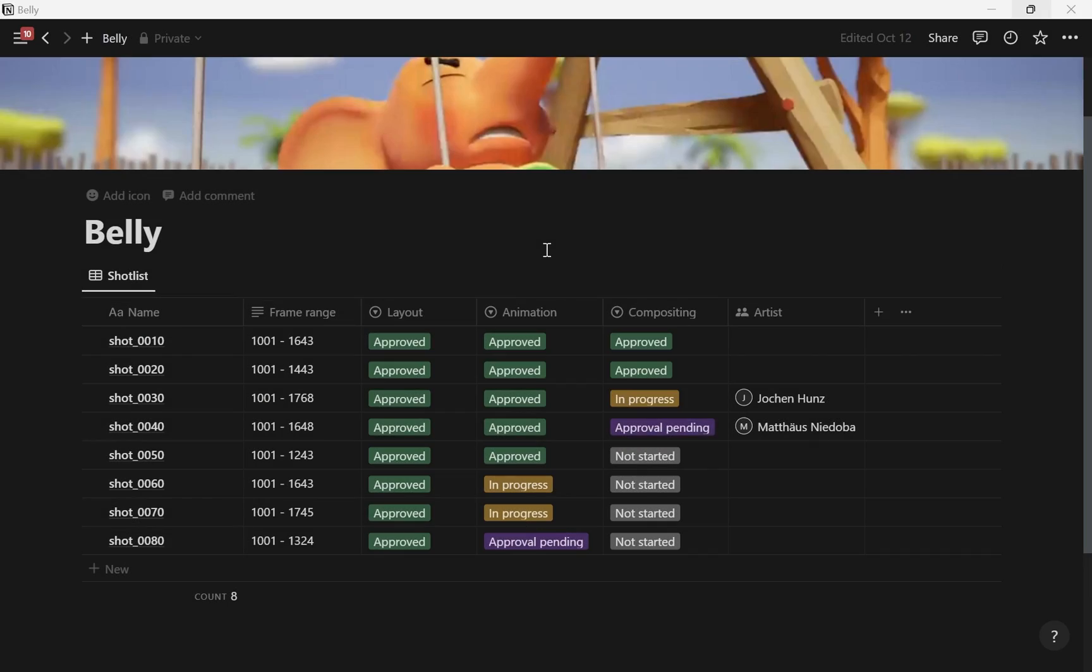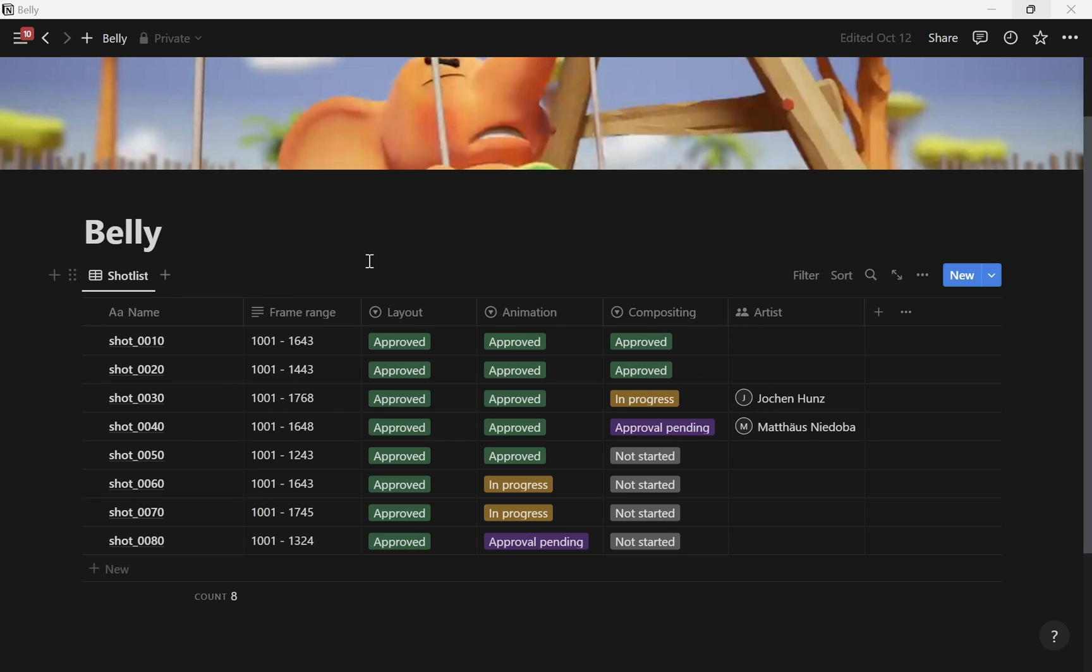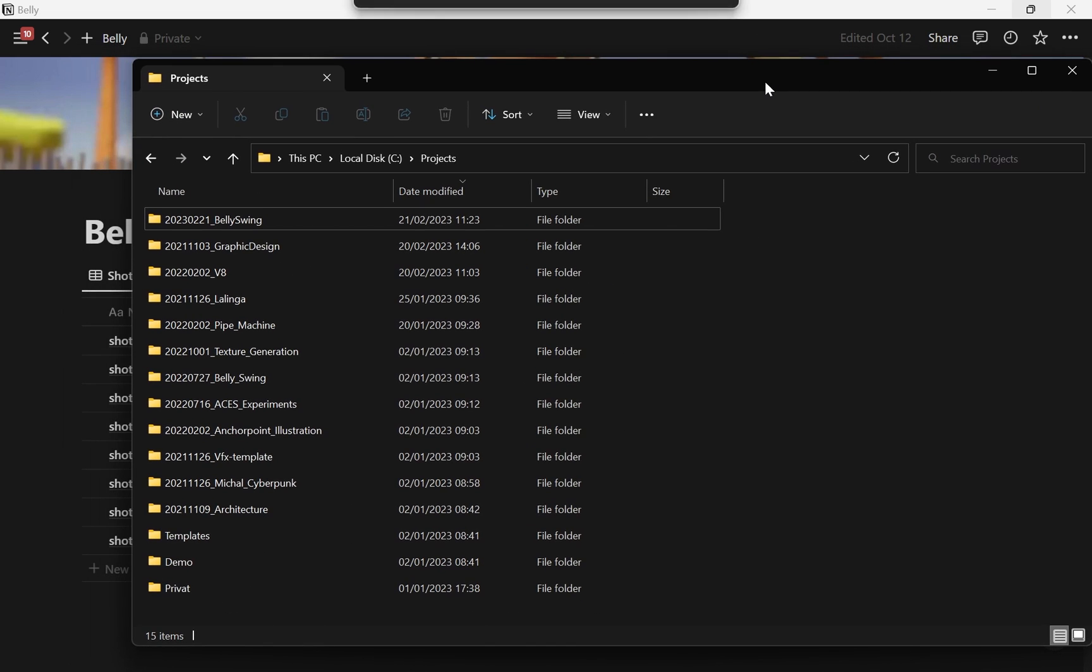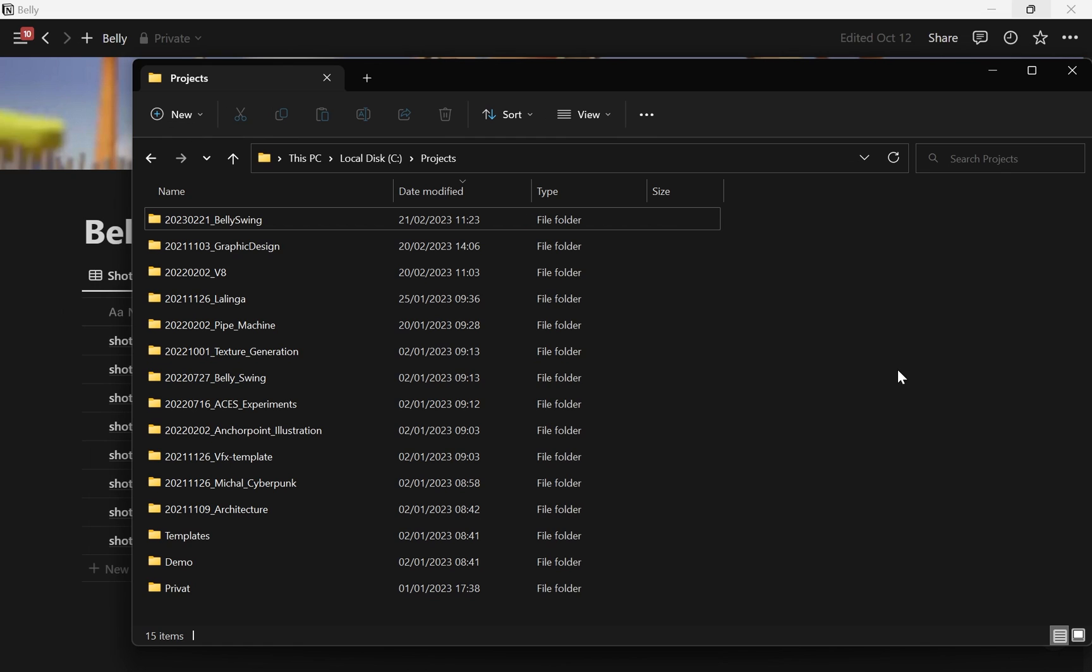So here we are in Notion and here I have all the information about my animation project. Basically my animation project is split up into different shots, and the shot is like a camera sequence. Based on that I can track my whole progress. I also have production files on my local computer.